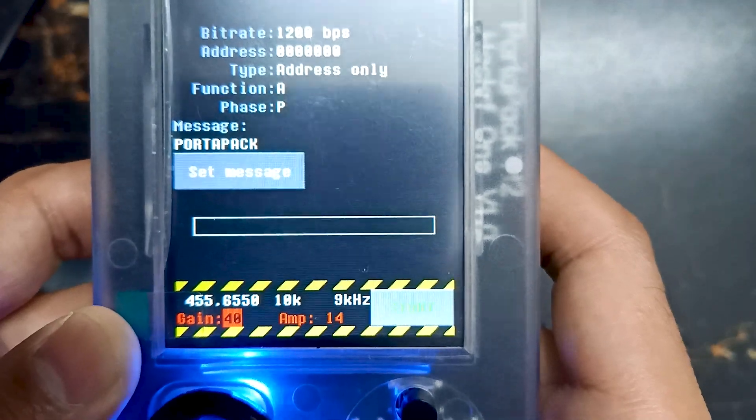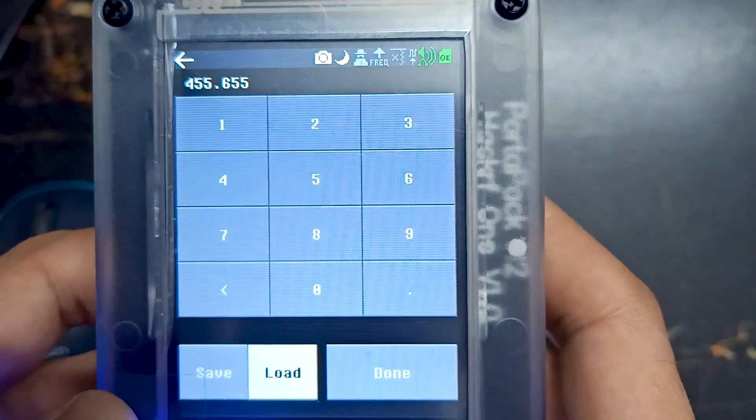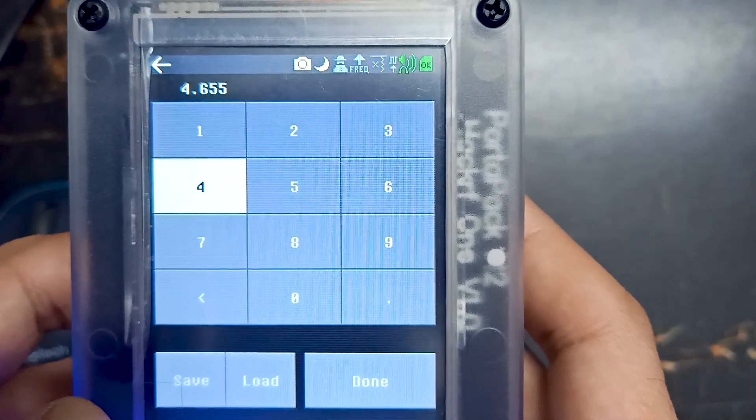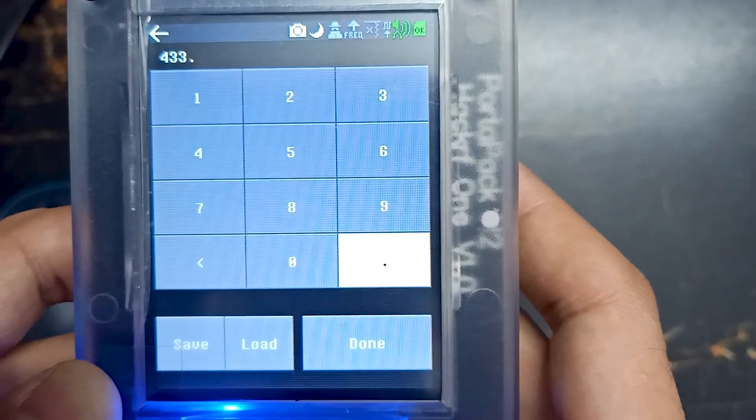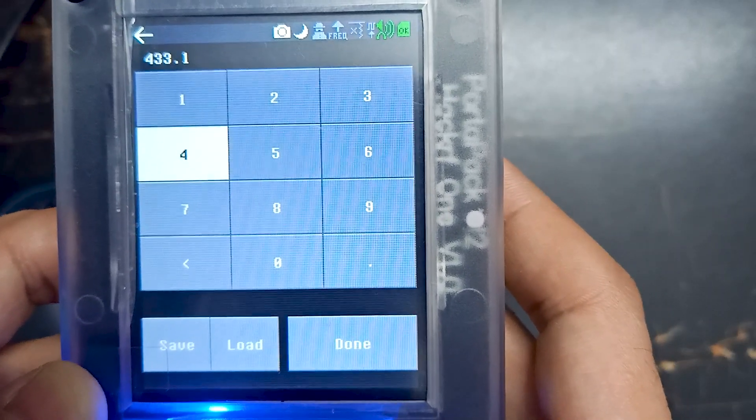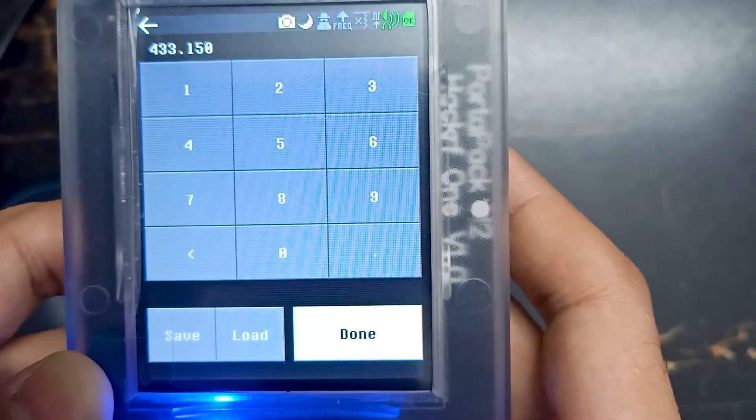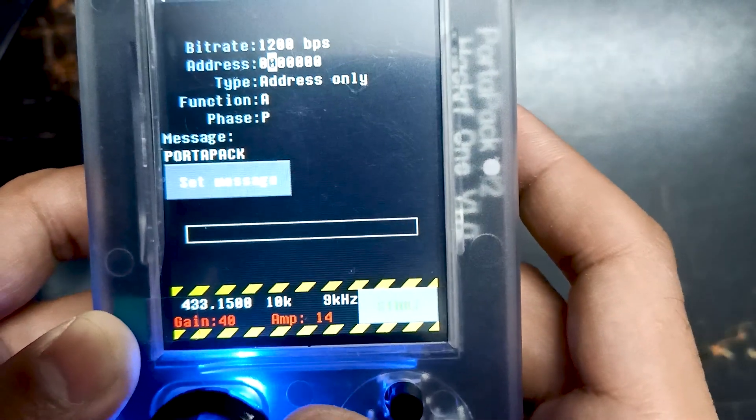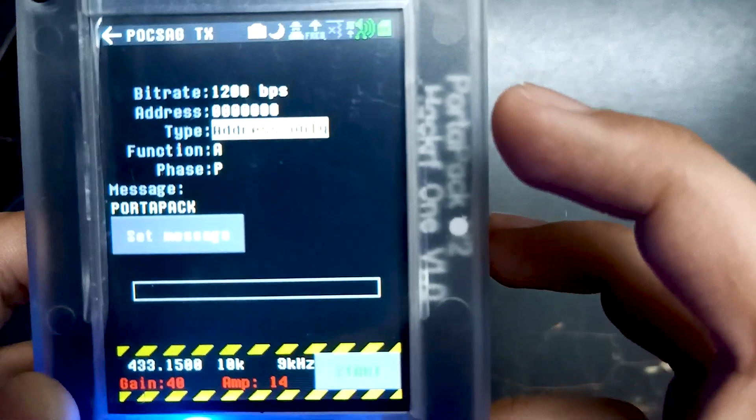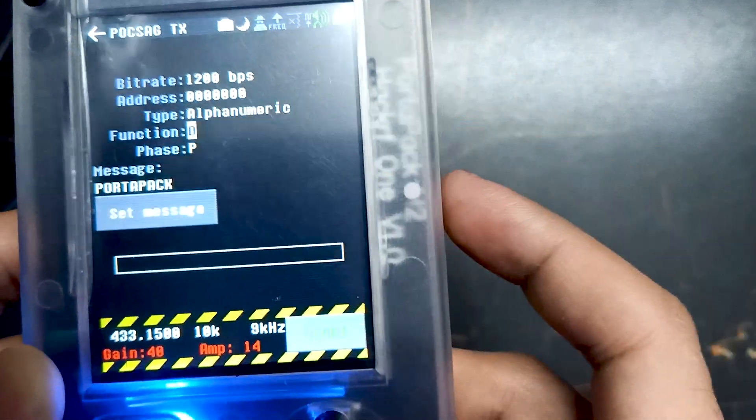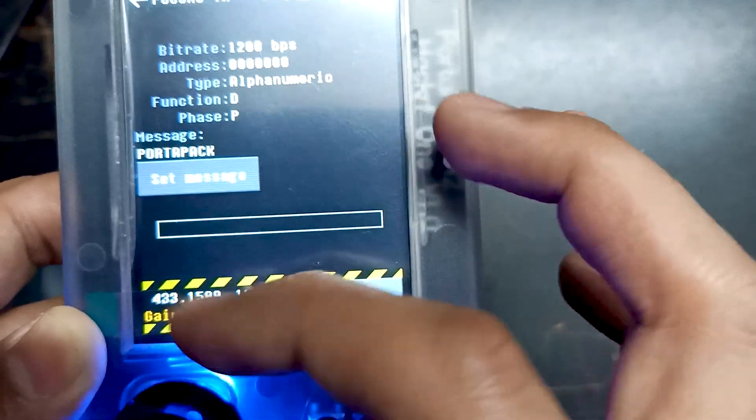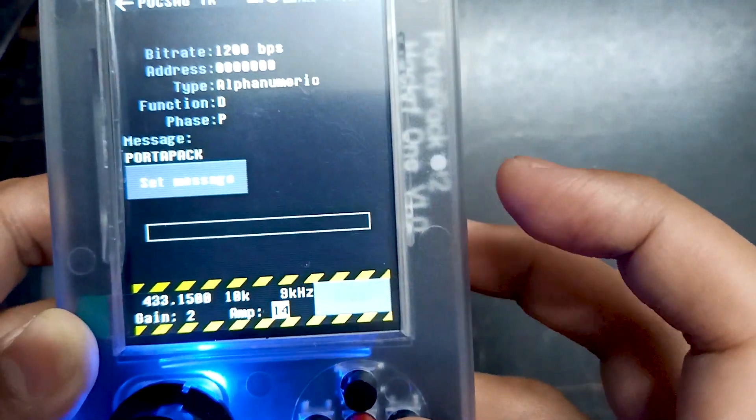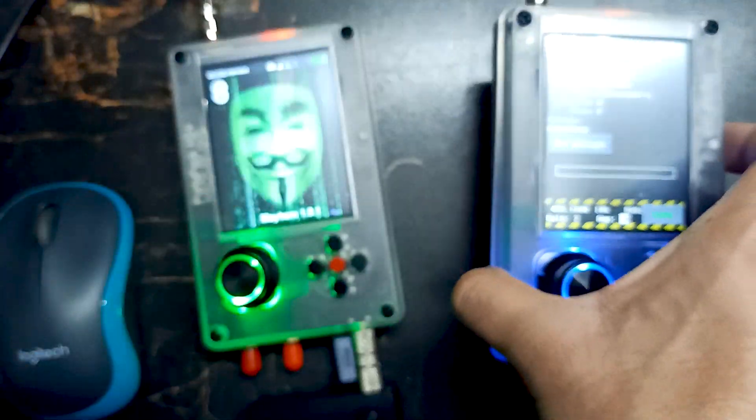We will make the frequency around 433.150 MHz. Let's make it alphanumeric so that we can read the text as well. And let's decrease the gain since we are sending it with a very near device, so we don't need that much gain.